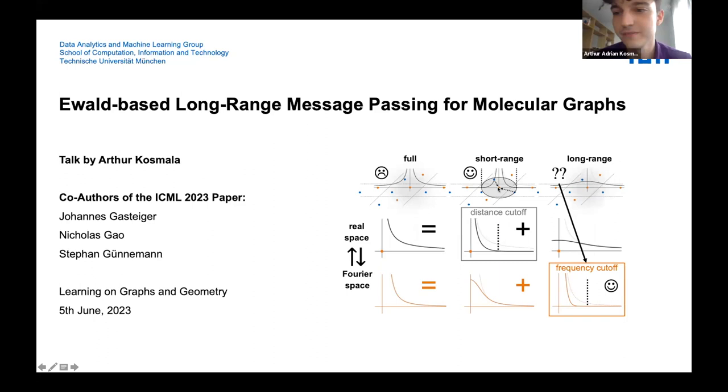Welcome to our reading group. Today we'll talk about Ewald-based message passing with Artur. Thank you for having me. It's really a great pleasure to be here and discuss our work. This will be about our recent ICML paper on a technique called Ewald message passing.